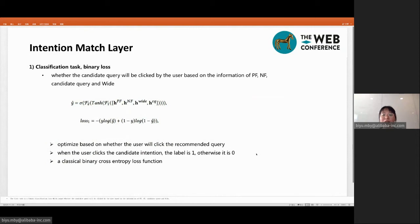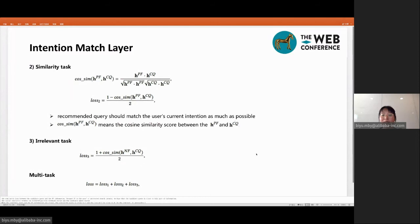Therefore, we design the following three kinds of losses to match the intention. The first is a binary classification loss, which judges whether the candidate query will be clicked by the user. The second is a similarity loss between the candidate query and the PF information, because PF represents the user's interest in search intent, and we hope the candidate query should match the user's current intentions as much as possible. The third is an irrelevance loss between the candidate query and the NF information. Finally, we combine three kinds of losses to match the user's search intentions comprehensively.